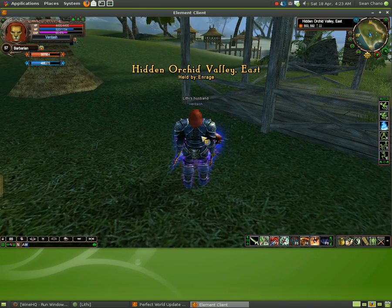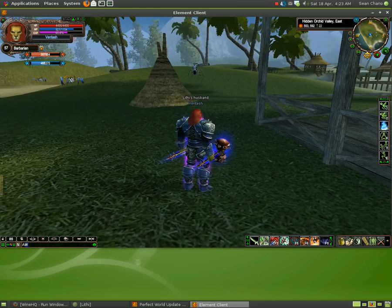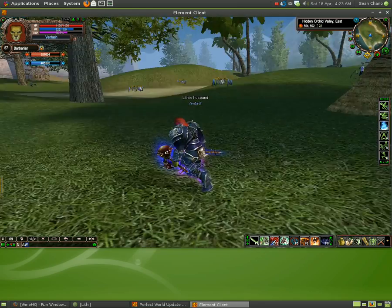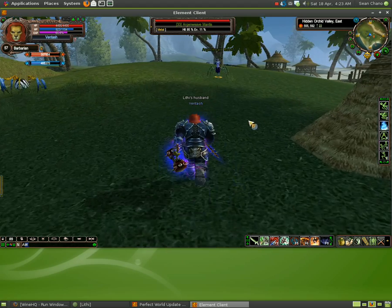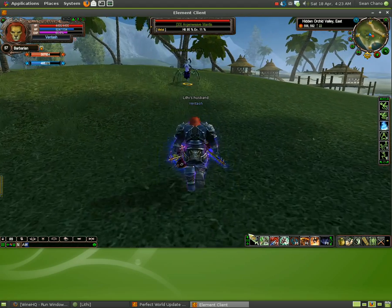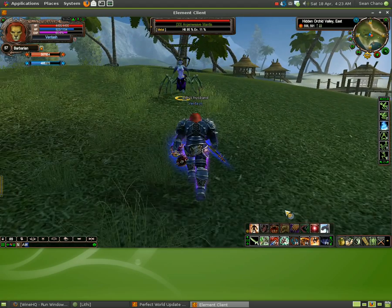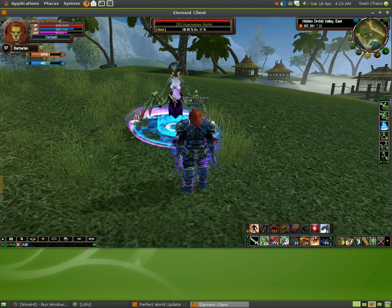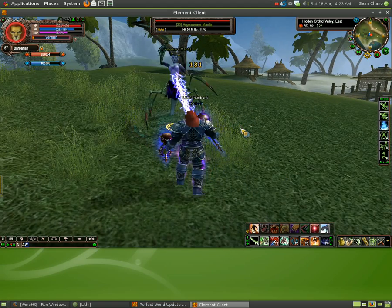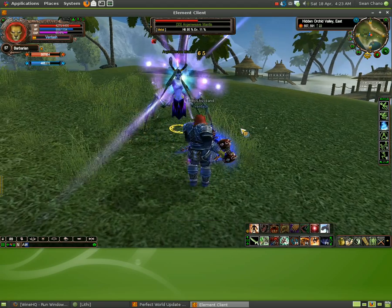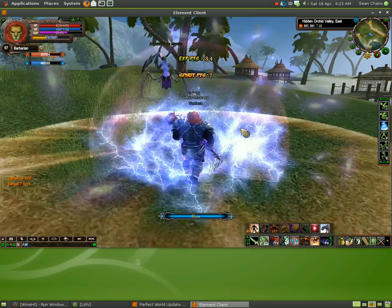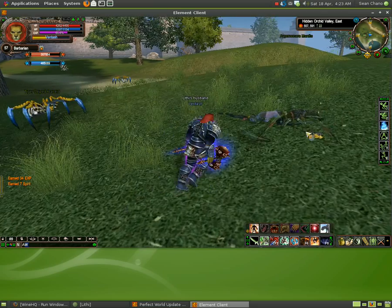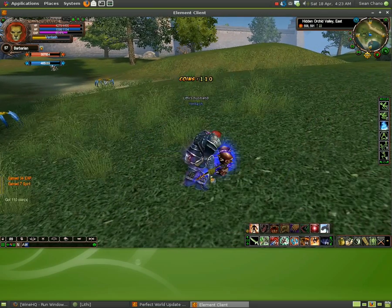So here's my character here. He's in the game right outside of Archosaur. I'll go ahead and get into some combat real quick so you can see what that looks like. Alright. So as you can see all of the skills render just fine.